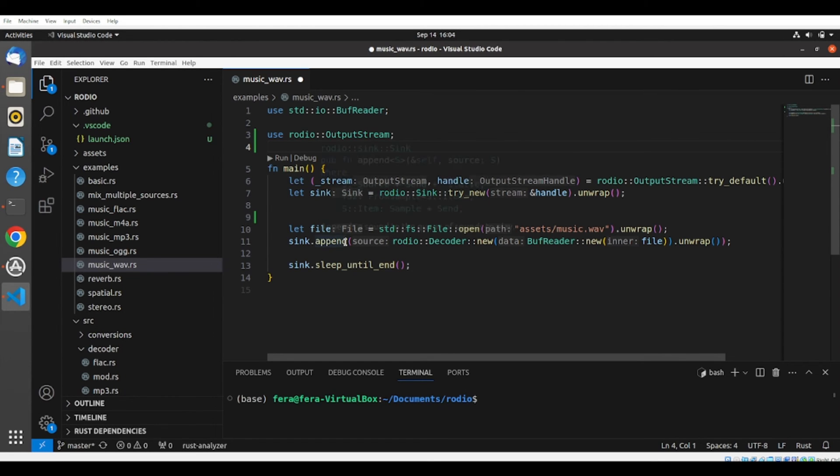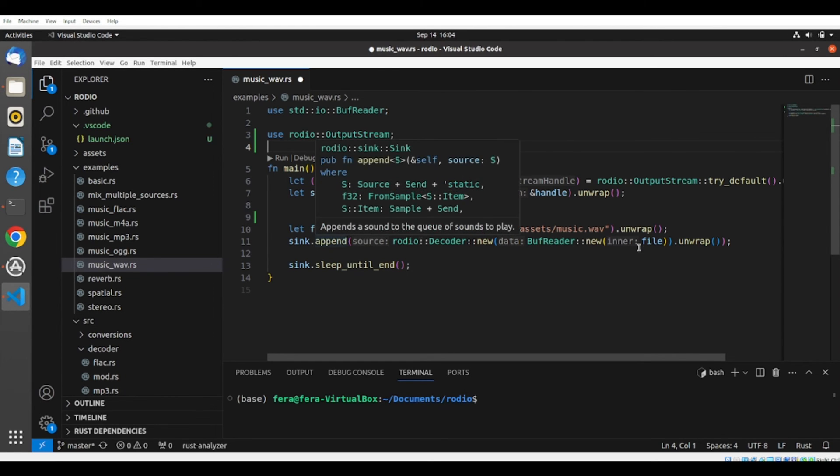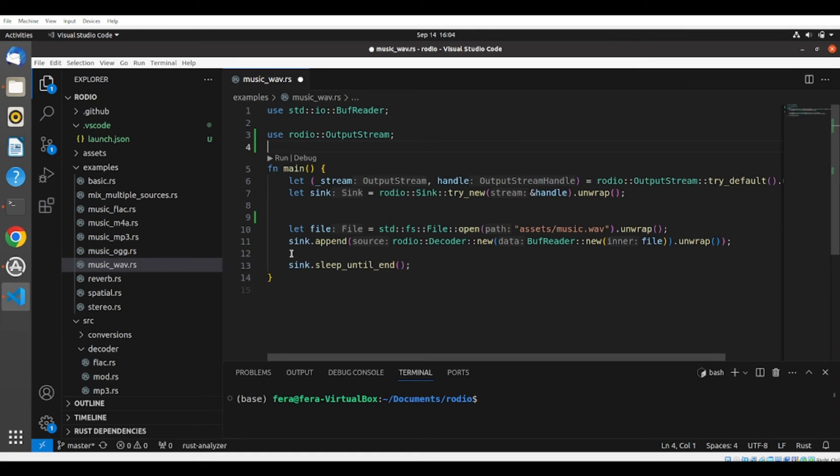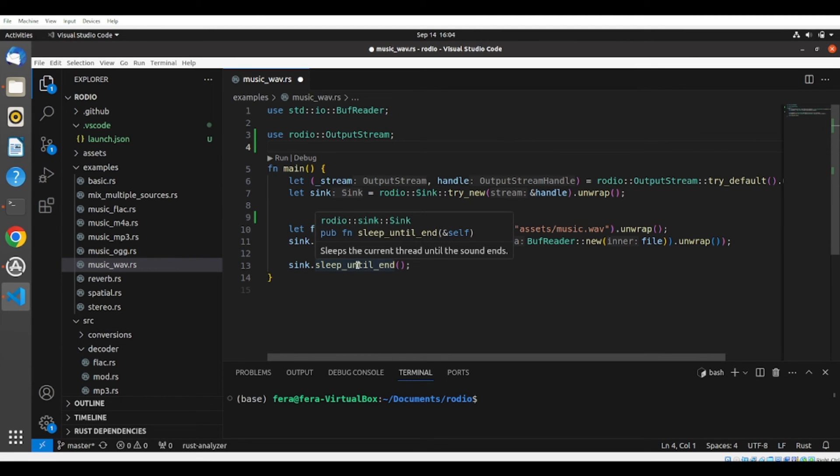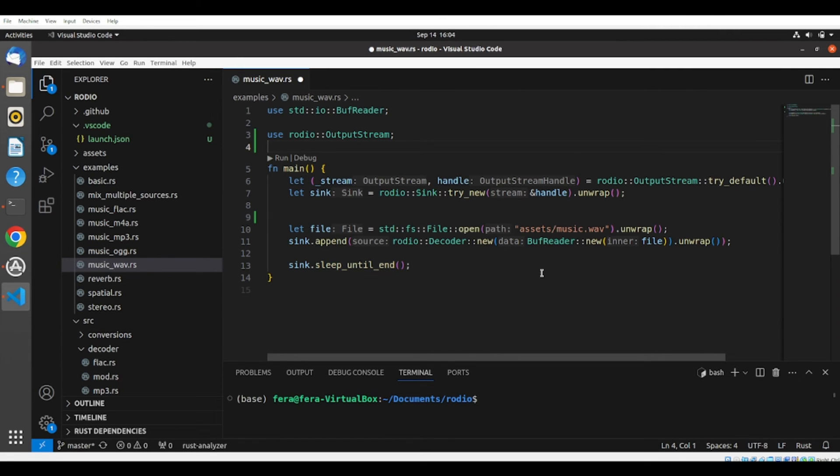and then we are appending this to a sync. And then we are calling this sleep until ends, that sleeps the current track until the sound ends.